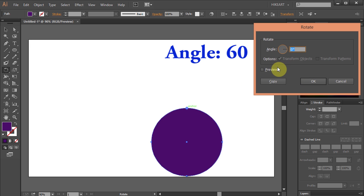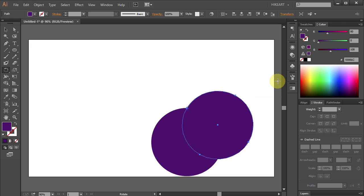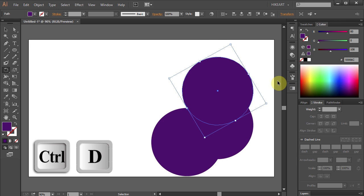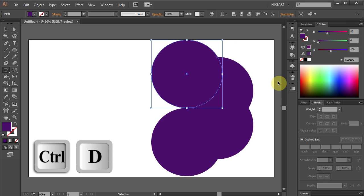Type 60 for the angle and click Copy. And press Ctrl D 4 times to make more copies.